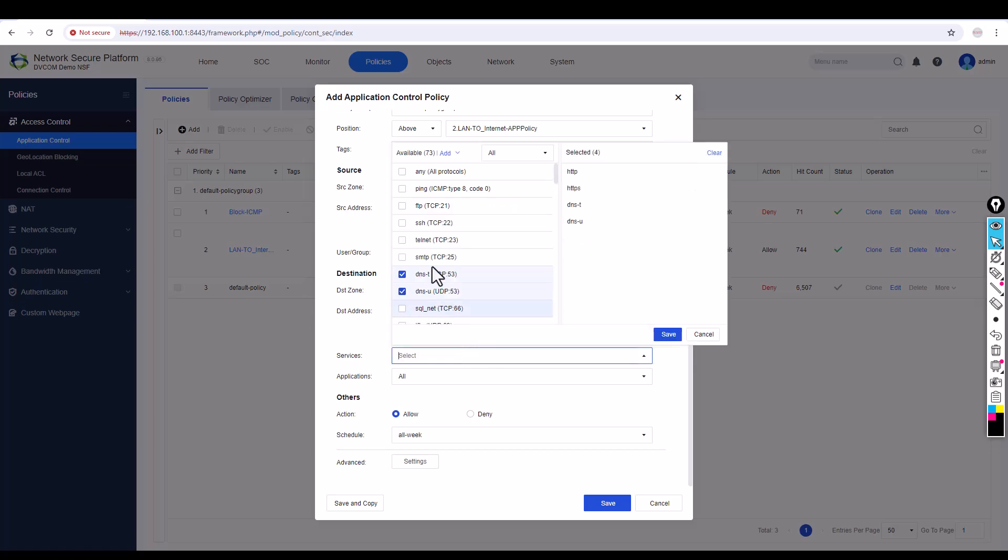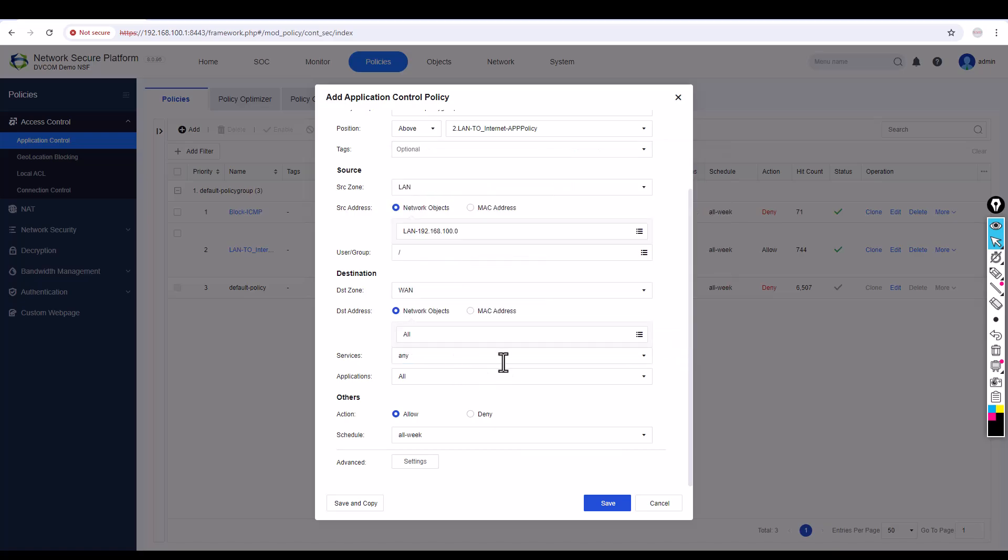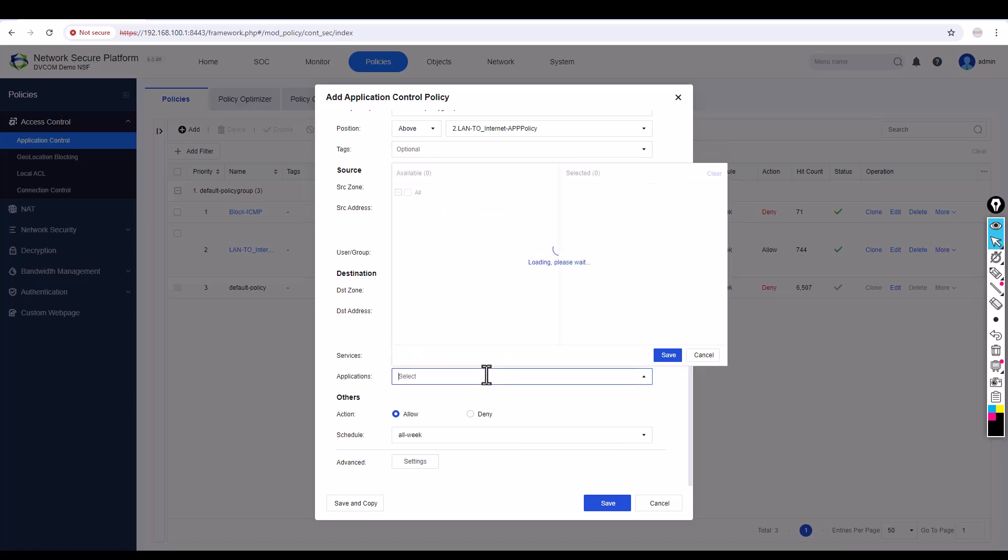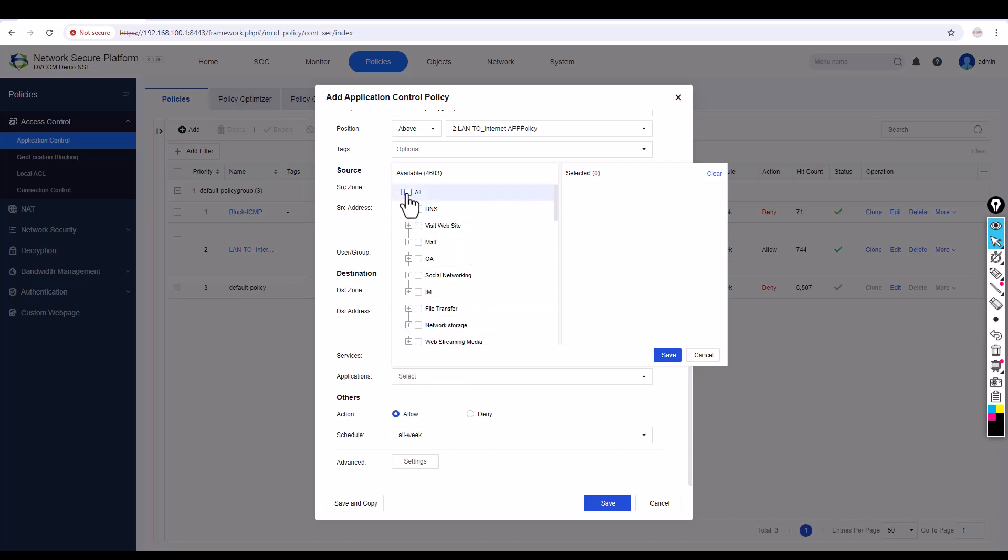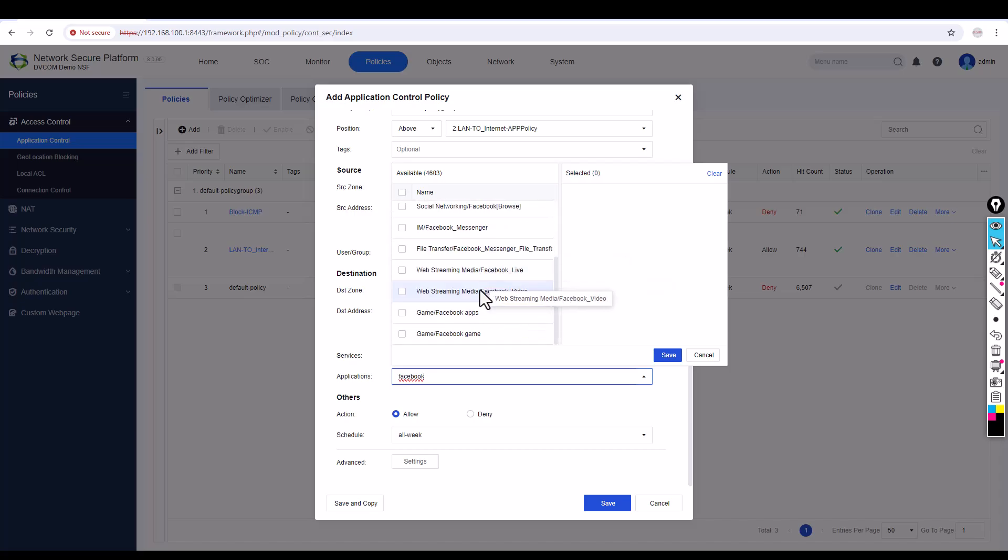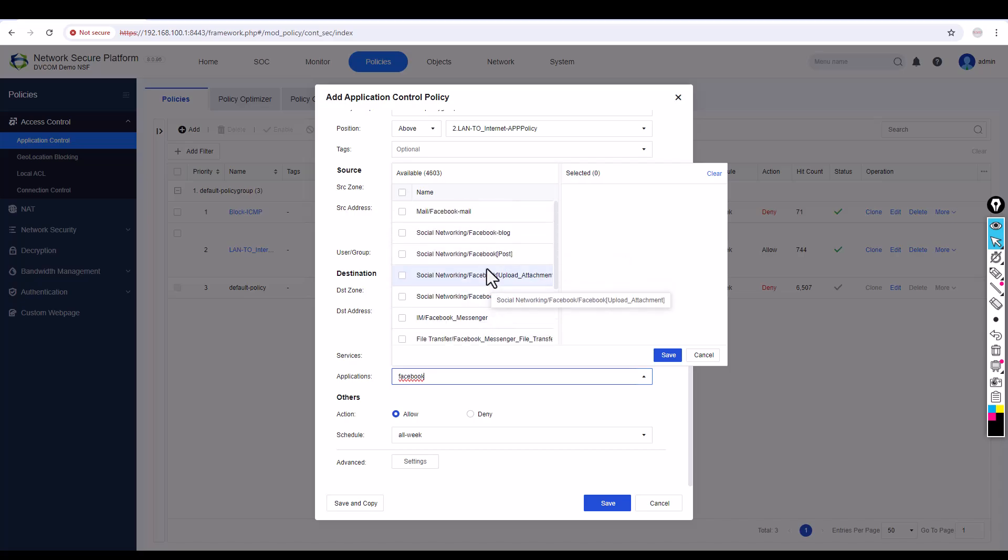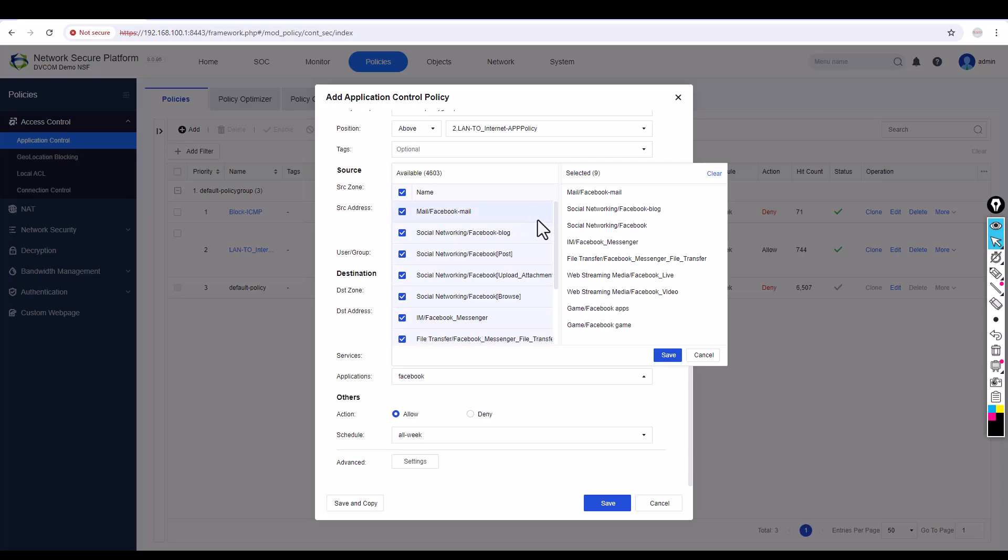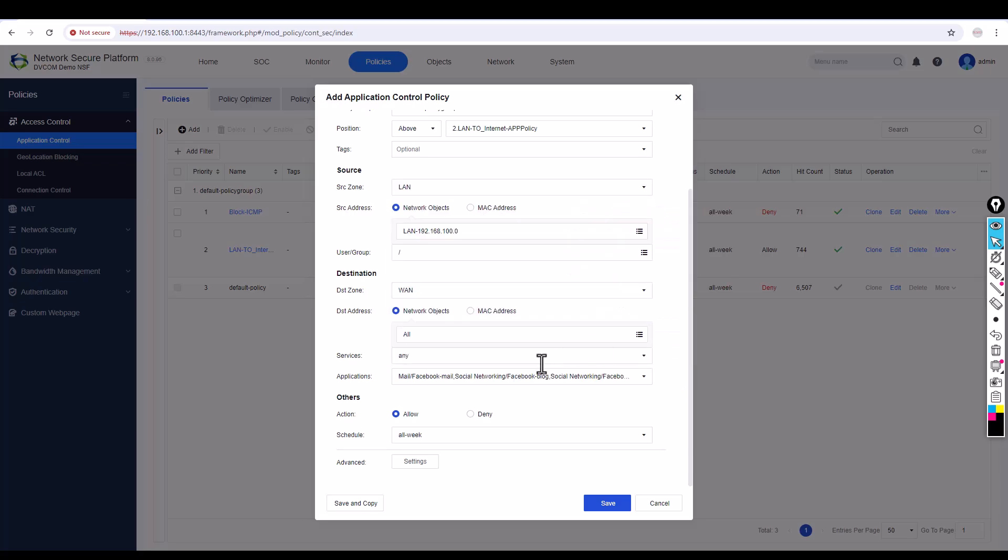I'm going to say 'Any' for services, but in Application I'm going to disable this button and select Facebook. Now you can see all your Facebook related applications that support Facebook are selected.